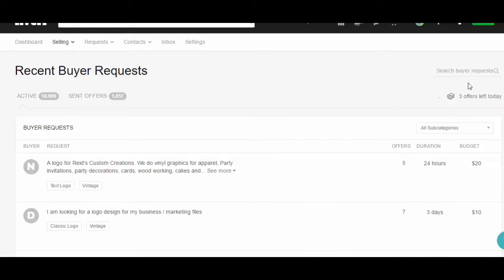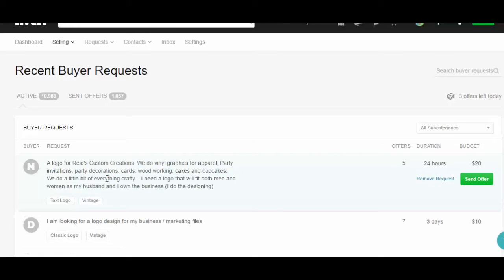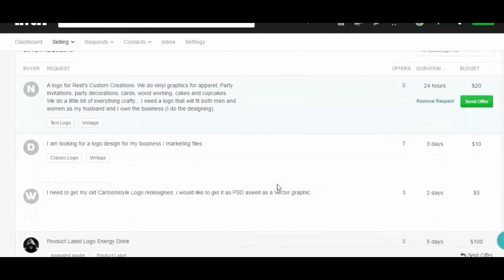This is the way you can send a custom offer. I have only three offers left — you can send up to 10 offers per day, so you can reach up to 10 buyers as you like. I'm going to send another offer now.